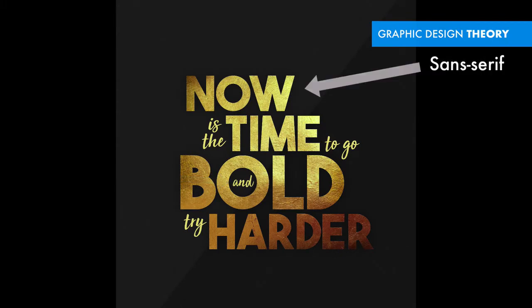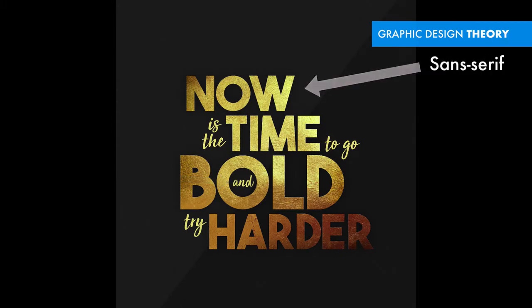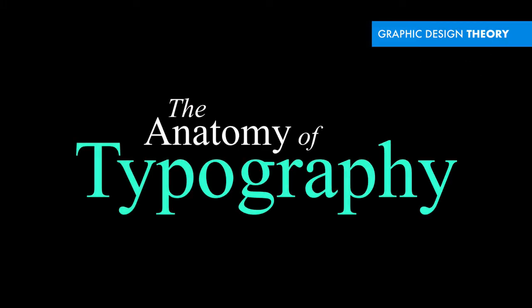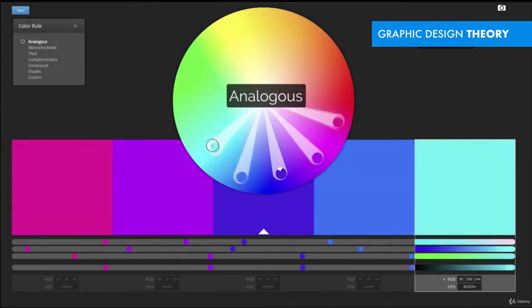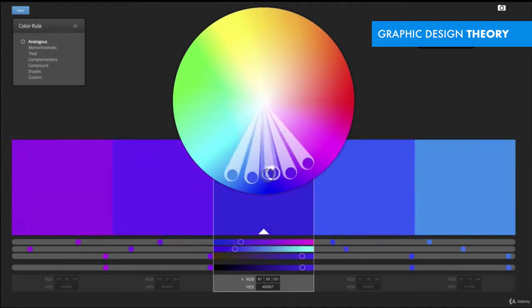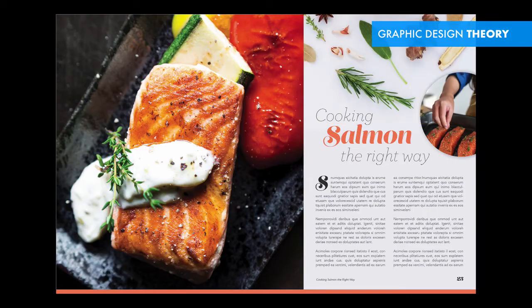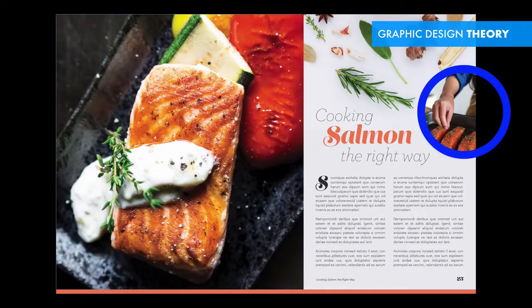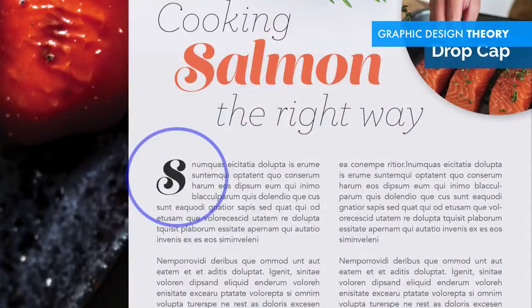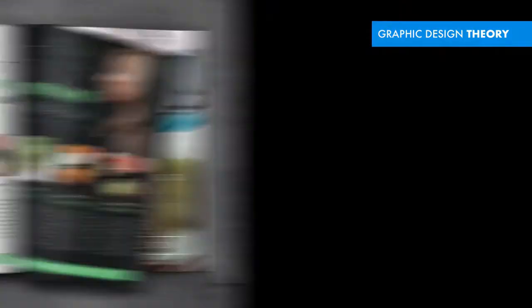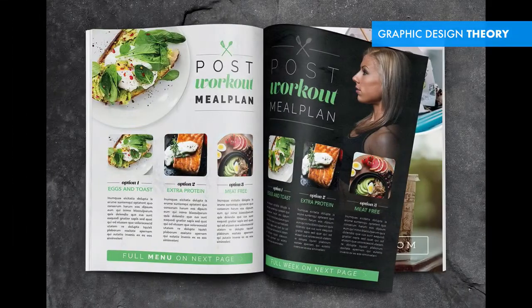We will extensively review graphic design theory, including typography, color, and layout theory. You'll understand proper type hierarchy and balance to create stunning layouts.